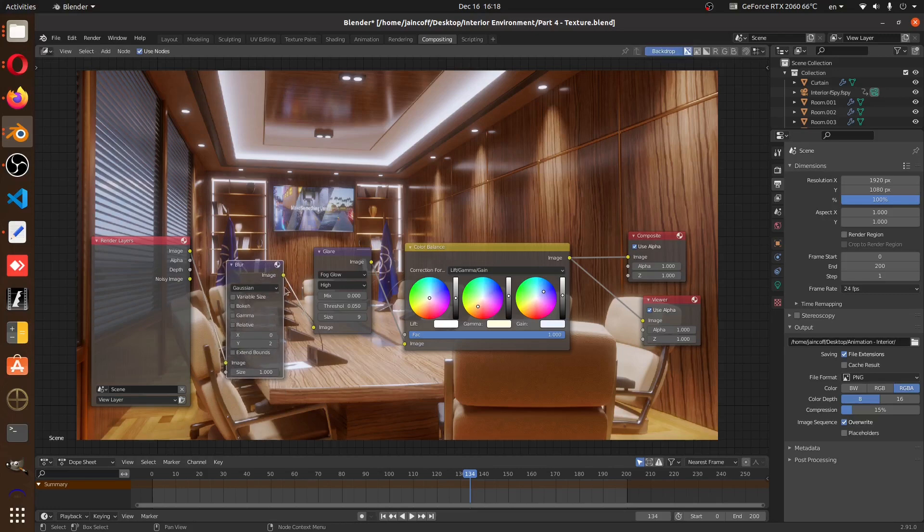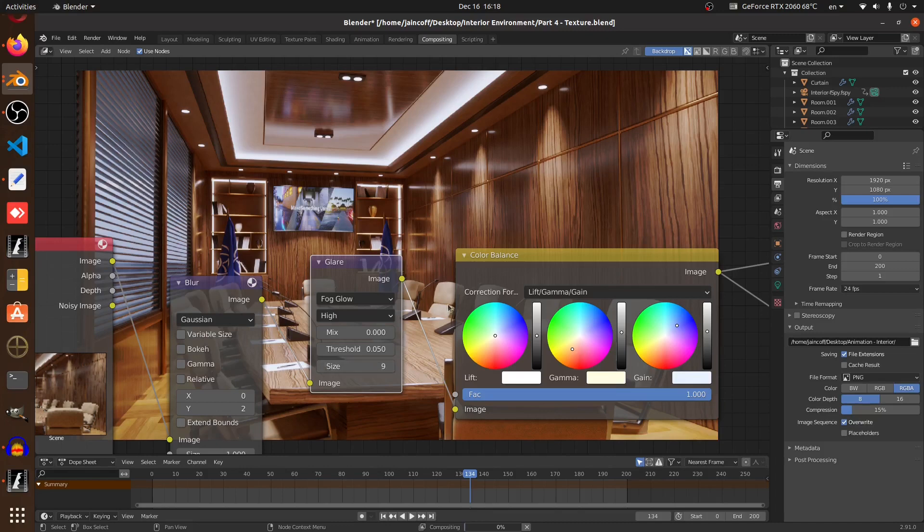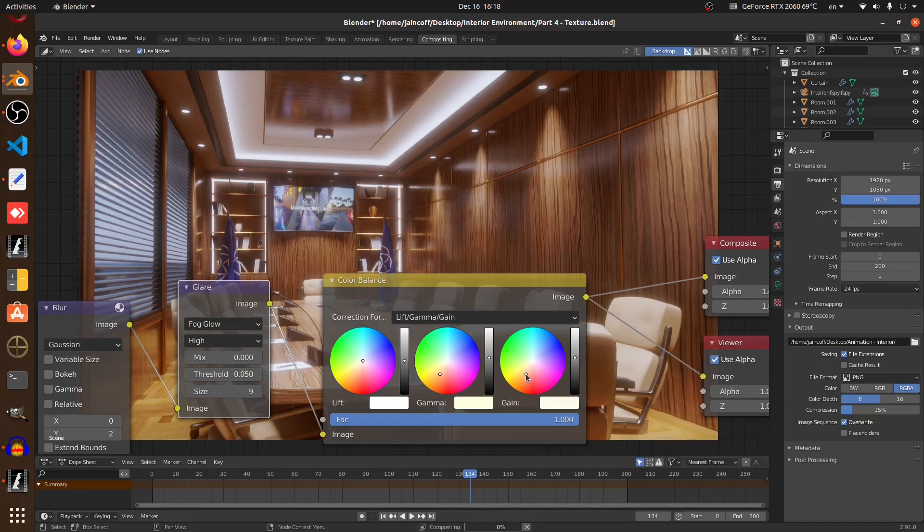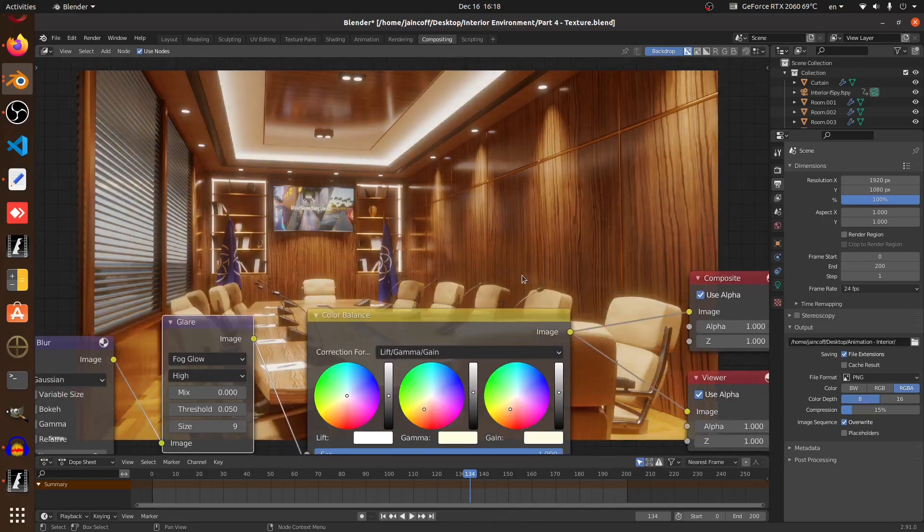What we need to do is jump into the compositing and start using the nodes. For example, we're going to be using the glare to add some fog in our scene. We're also going to be using the color balance to give our scene that warm feeling, just like our reference.